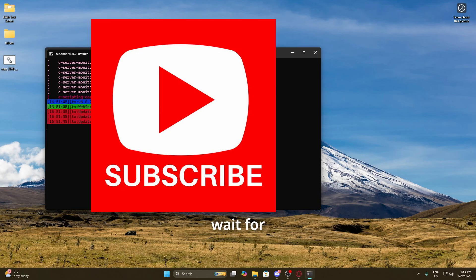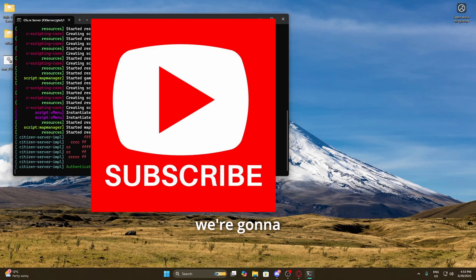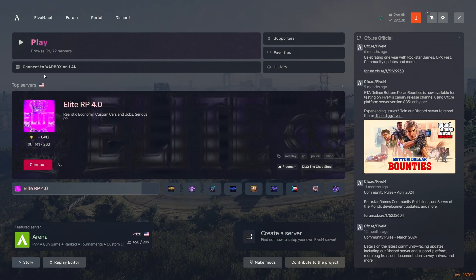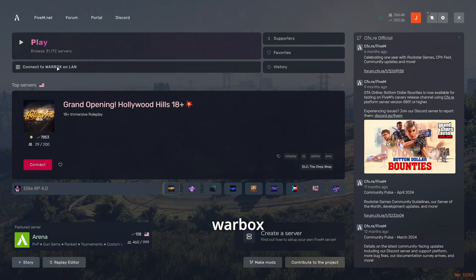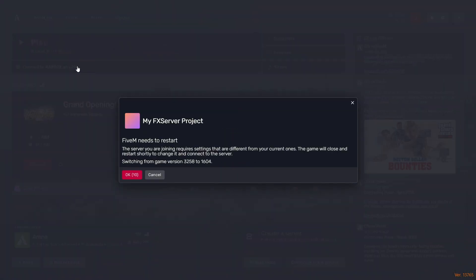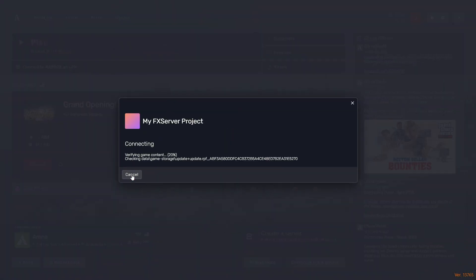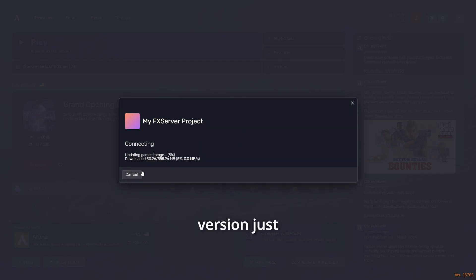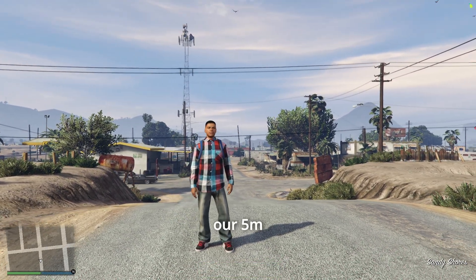To get into the server we need to start it by clicking the bat file, then wait until we see the cfx.re writing come up. Once we see that, open up FiveM. If everything's been done correctly, once you open FiveM you should see your server — yours might say something different because my computer has the name 'Warbox'. We're just going to click 'Connect to LAN'. It may want to update FiveM to a different version — just click OK when needed.